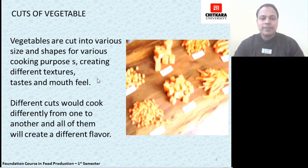These are some names of different cuts of vegetables, starting from dice, batonnet, julienne, jardiniere, macedoine, brunoise, etc. We will read about some of them in our upcoming slides.